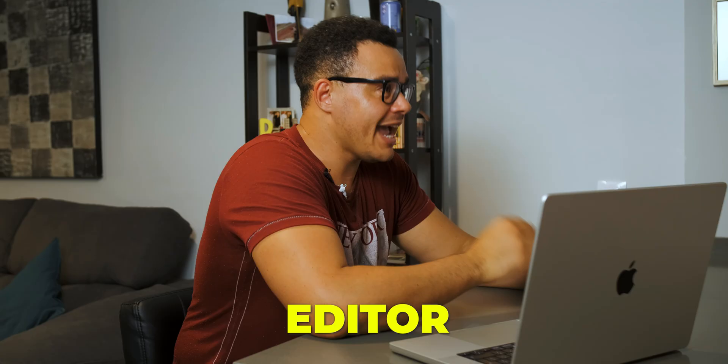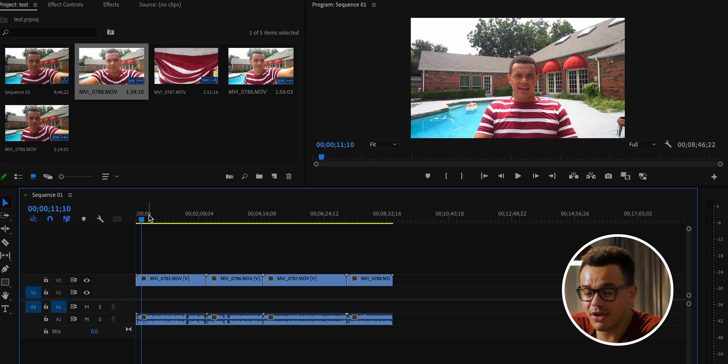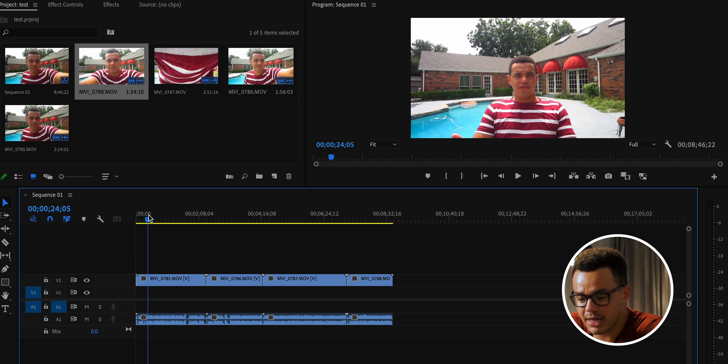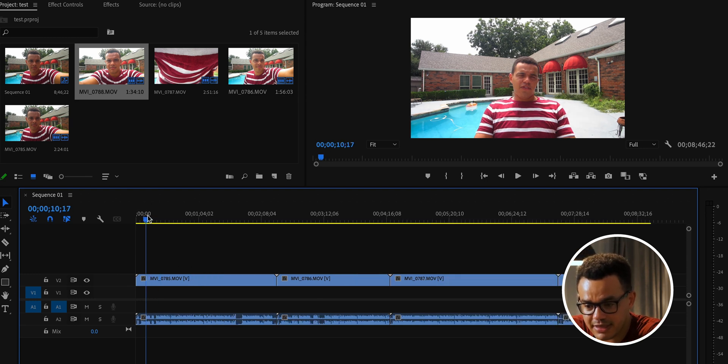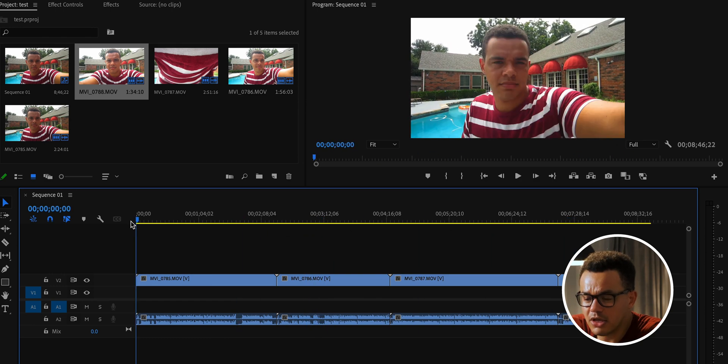The third and final feature is the Jump Cut Editor. This is for a raw clip — maybe a vlog or video where you're speaking to camera — where there are pauses you'd normally have to manually cut and remove. I've got some old footage from about five or six years ago when I first started making YouTube videos. You can see there are noticeable gaps at various points spread across the timeline.